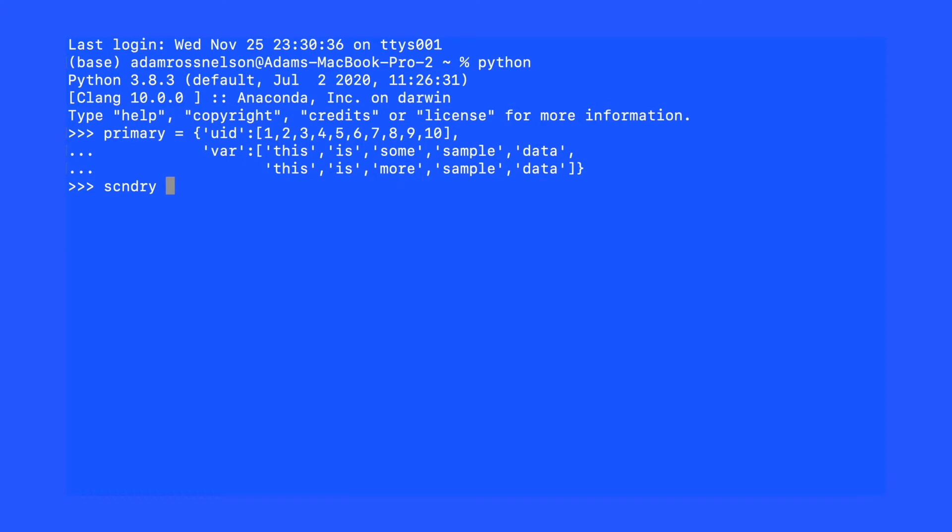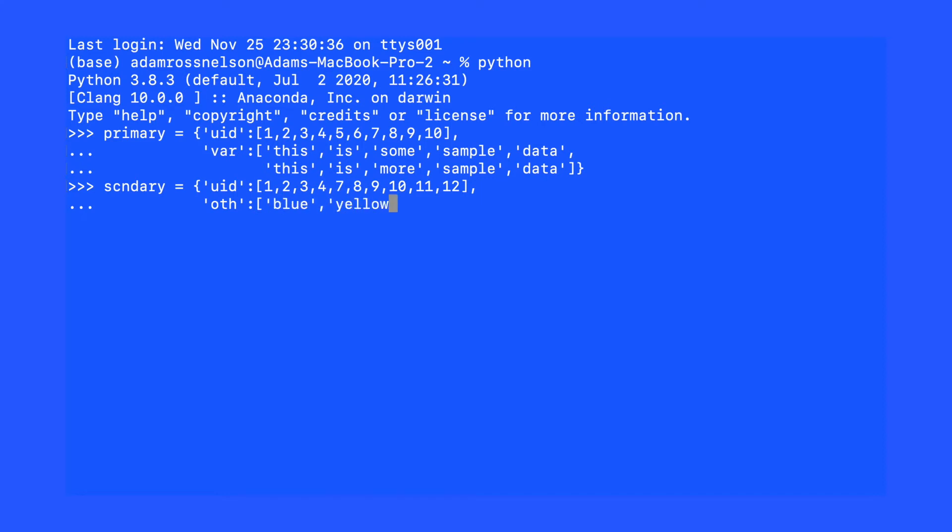The goal will be to merge the primary dataset and the secondary dataset. As you will see as I put this data on the screen, the two datasets are not perfectly aligned. There is a UID which is a unique ID for the two datasets. The primary dataset has unique IDs that don't exist in the secondary dataset and vice versa.